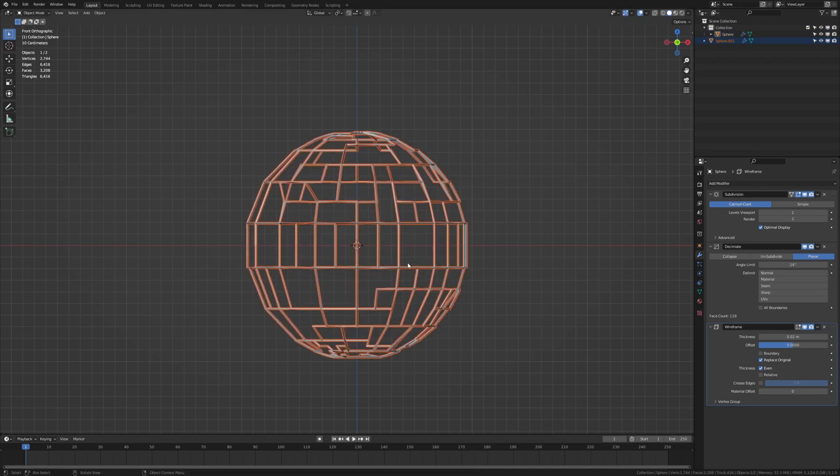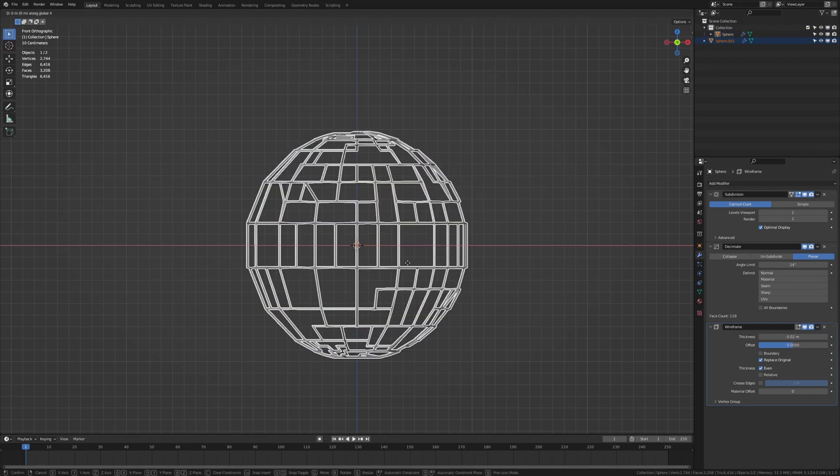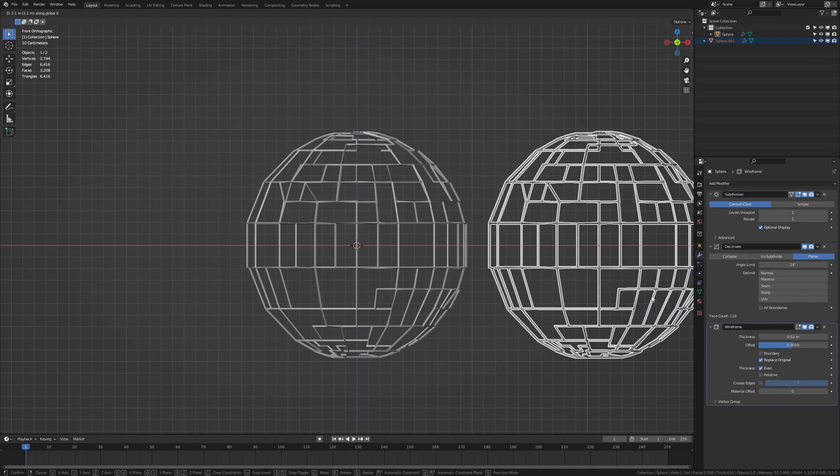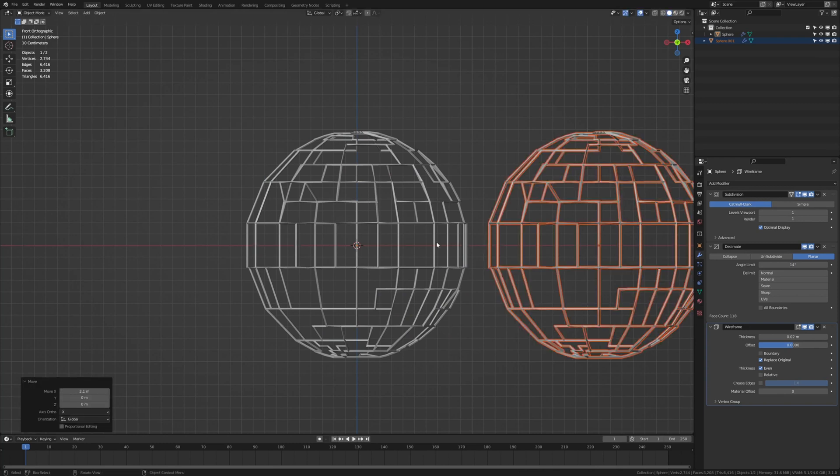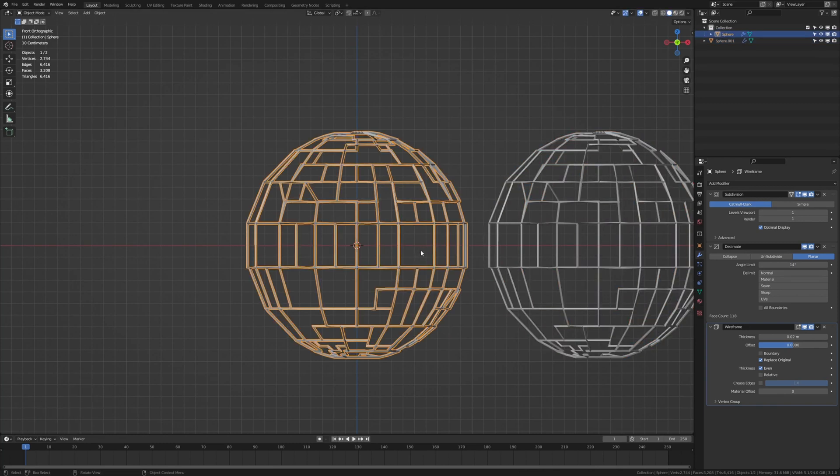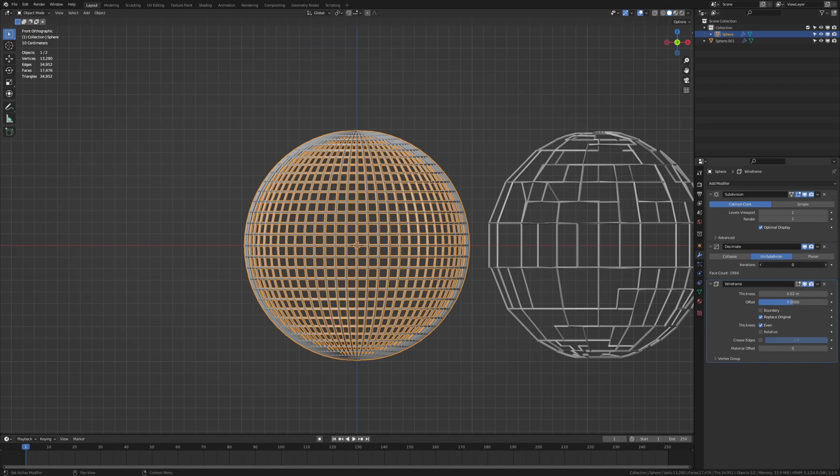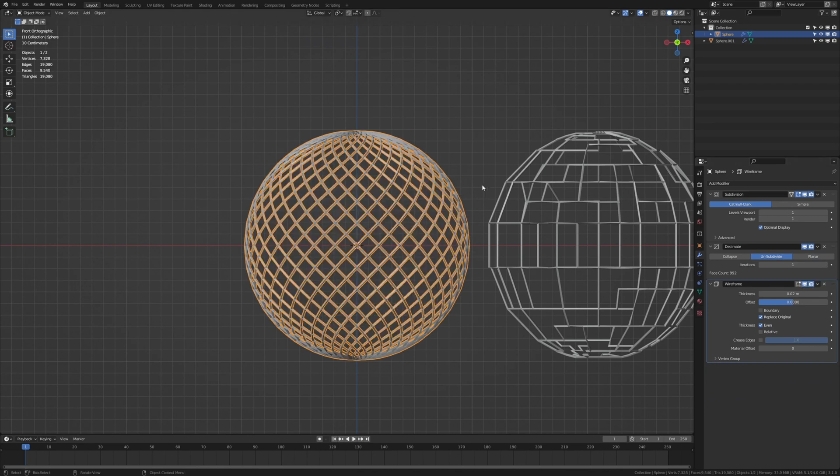Now let's duplicate it and move it to the side. And select this one. Now let's select unsubdivide and set the iterations to 1. And as you can see now we've got these nice curved lines.